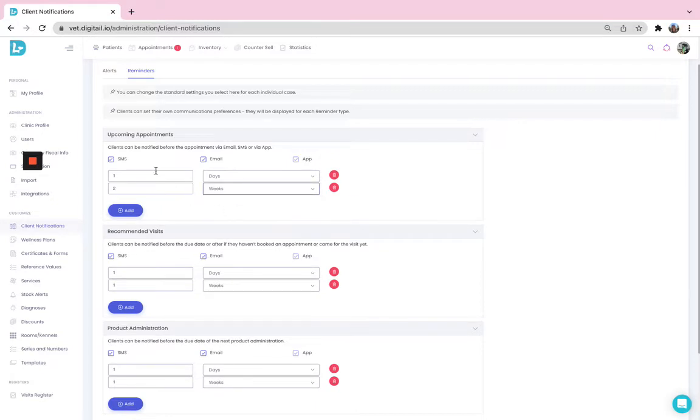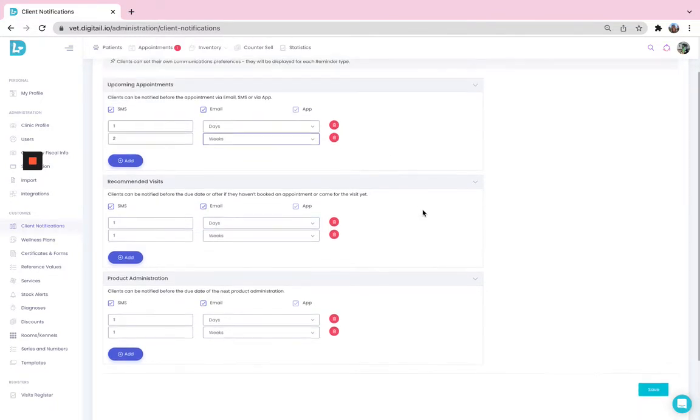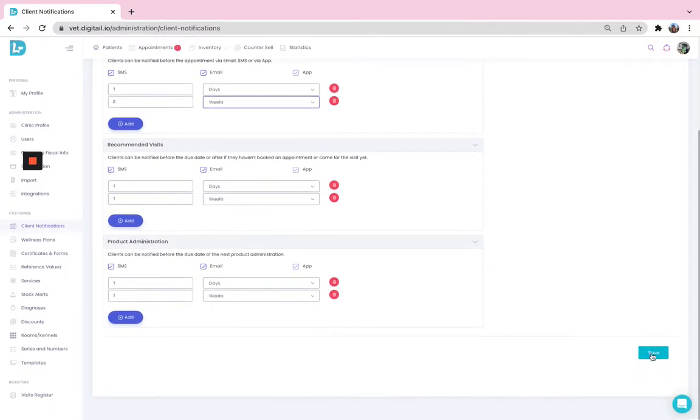And for example, you can also decide on which channel the client should be notified. Don't forget to hit Save.